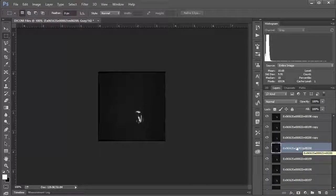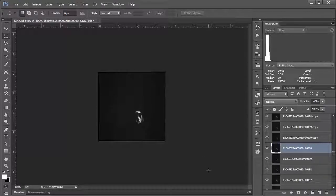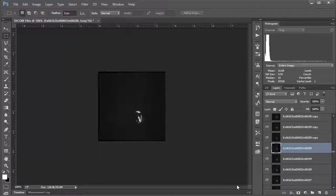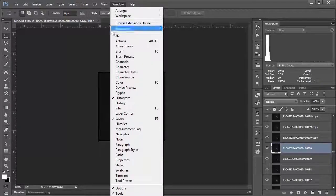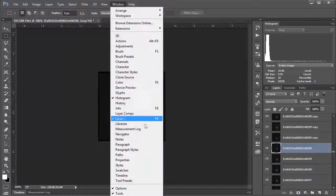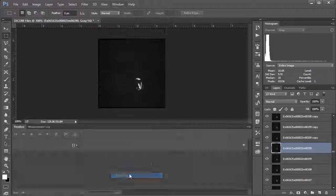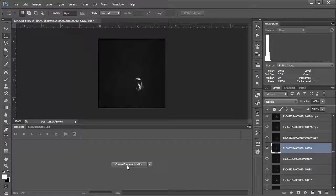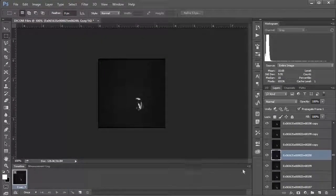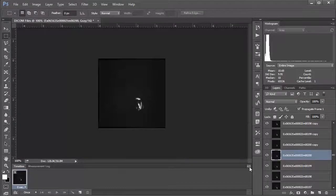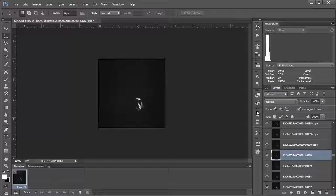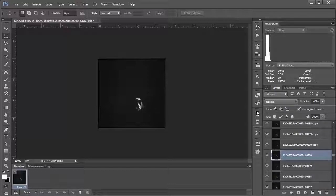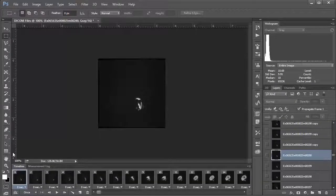So the next thing we want to do in terms of making this animation through the brain: we want to go up to Window and select Timeline. Then we're going to click this button here that says Create Frame Animation. Then we're going to go to this little hamburger menu and say Make Frames From Layers. So now Photoshop is going to take all of these layers—I guess there are 400, two copies or a copy of 200 layers—and import them into this timeline here.